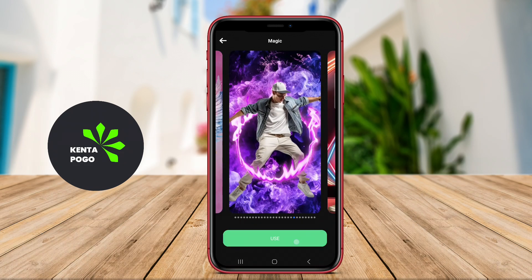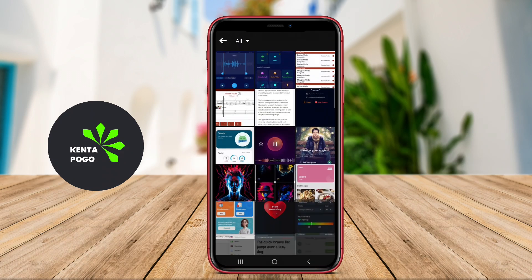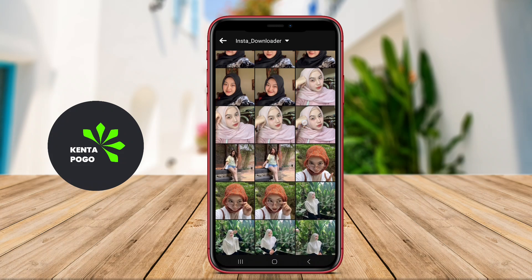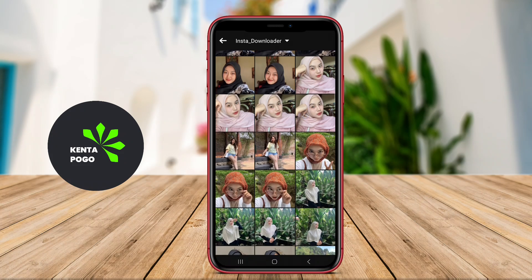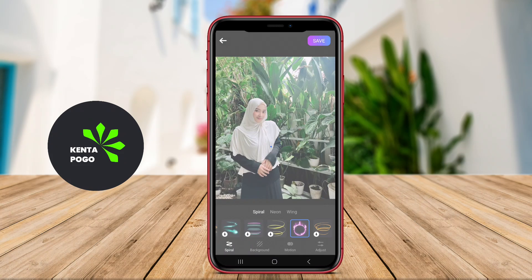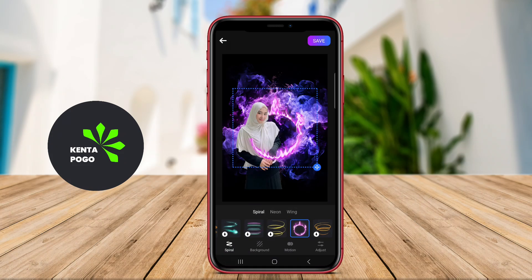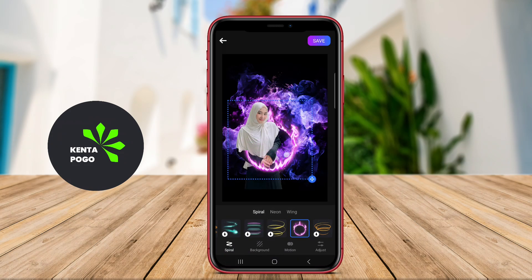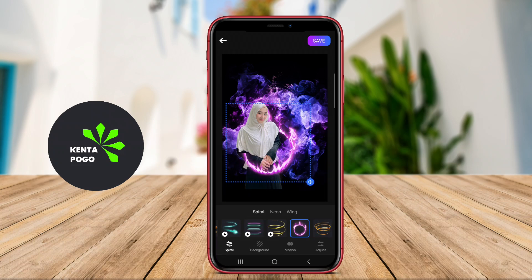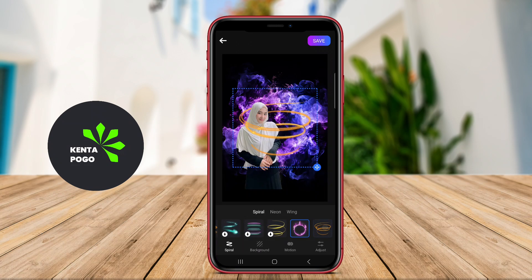Additionally, it supports multiple image formats and allows for saving and sharing edited photos directly to social media platforms. Thanks for joining us in this exploration of a fantastic Android photo editing application. Happy editing.